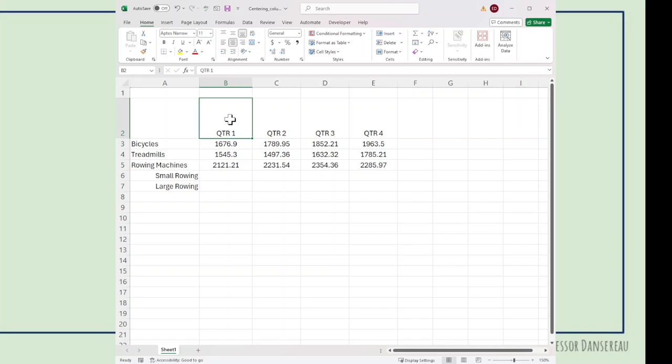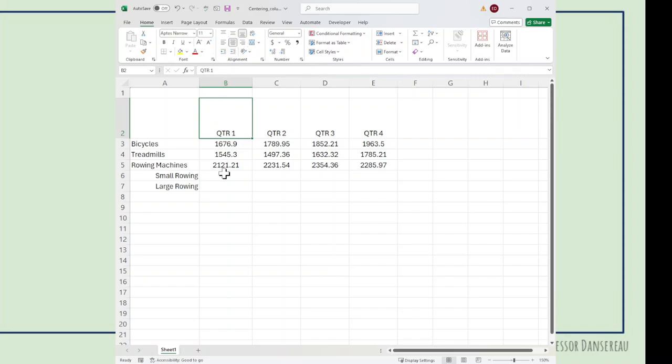There's one other alignment. If you have a tall row, you could align the word or number in the cell at the top, bottom, or center.